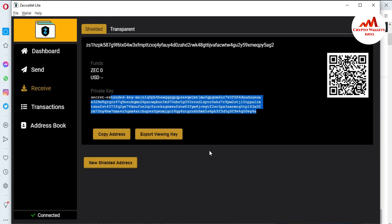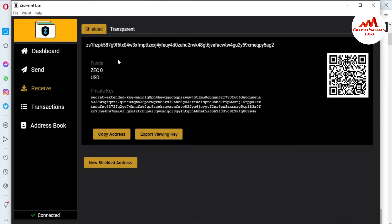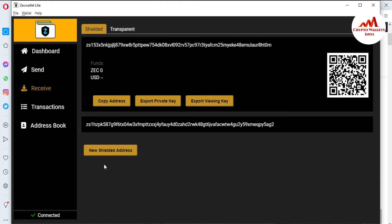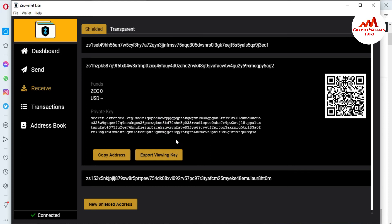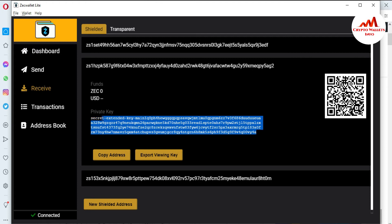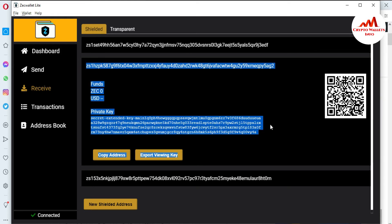If you want to find another wallet's private key, just create a new wallet address. You can see a new wallet is available here. Click on New Shielded Address, and if you click on that wallet address, the wallet private key is shown. Let's suppose you are going to use three wallet addresses — you must copy all the information.